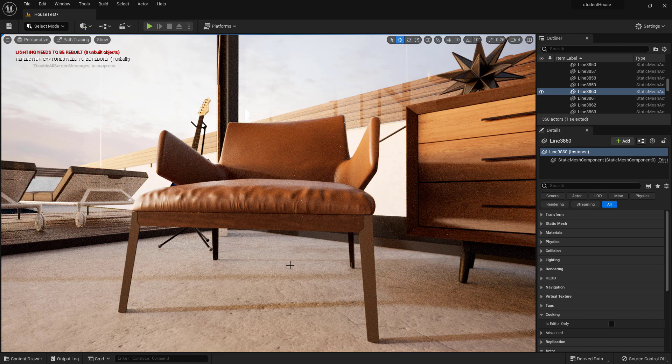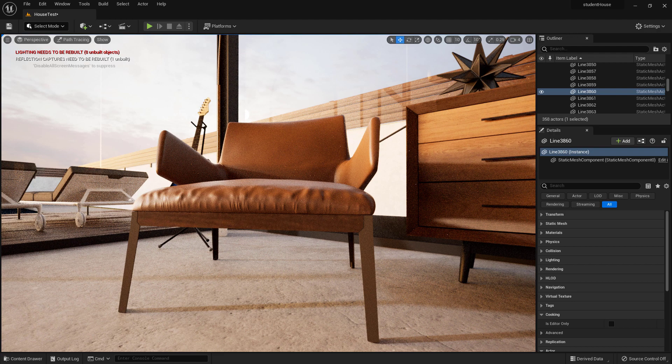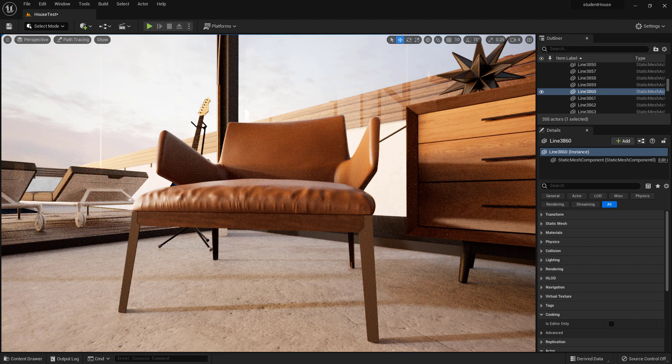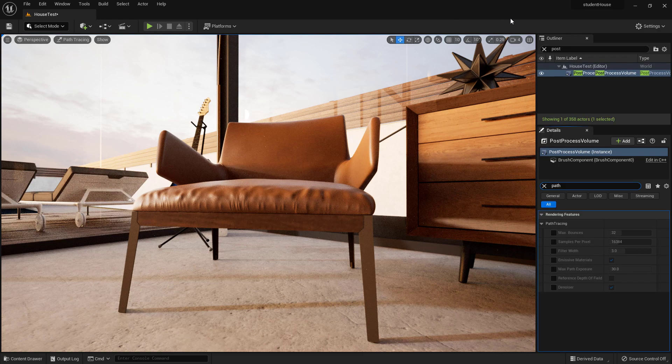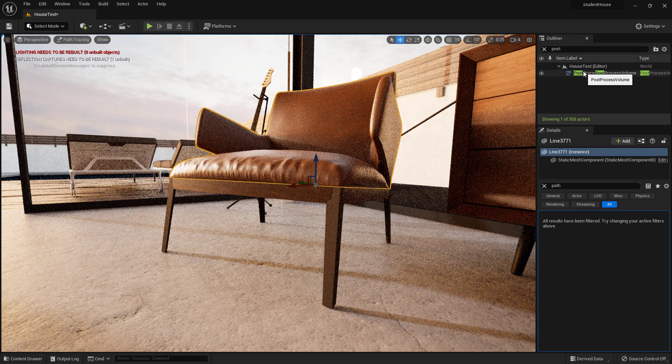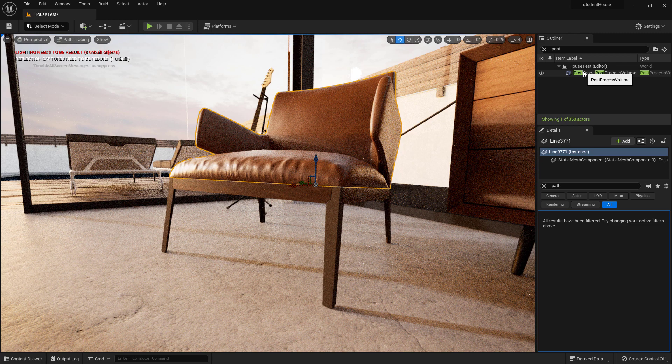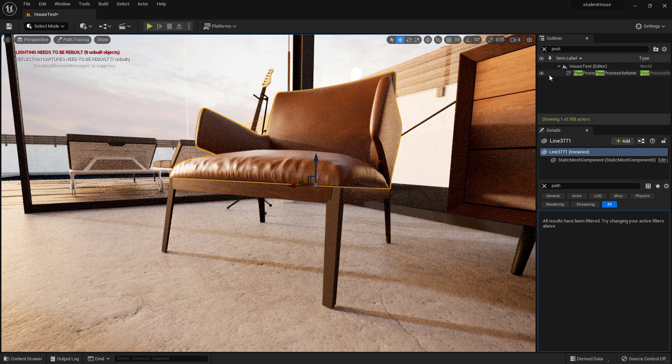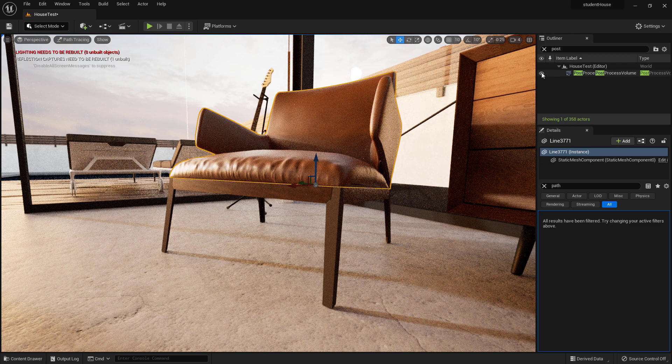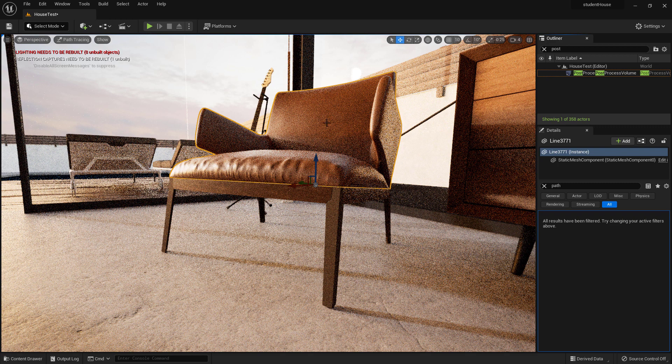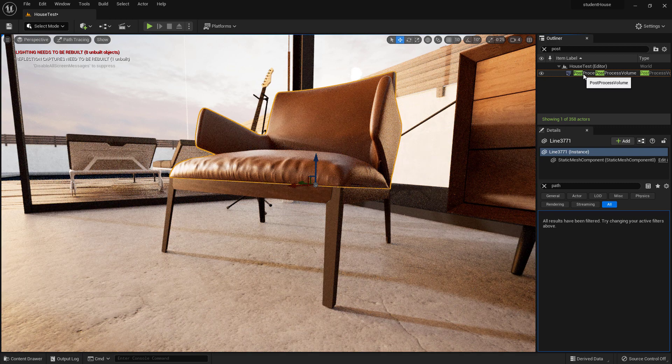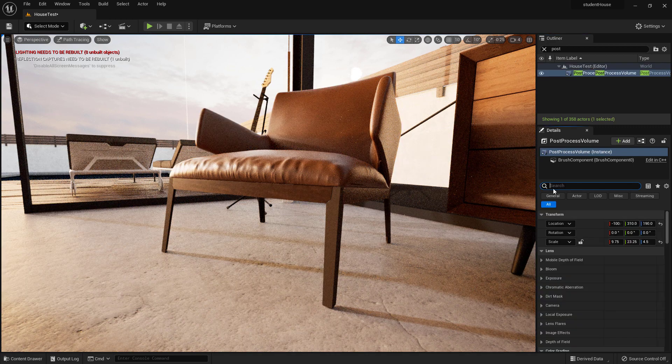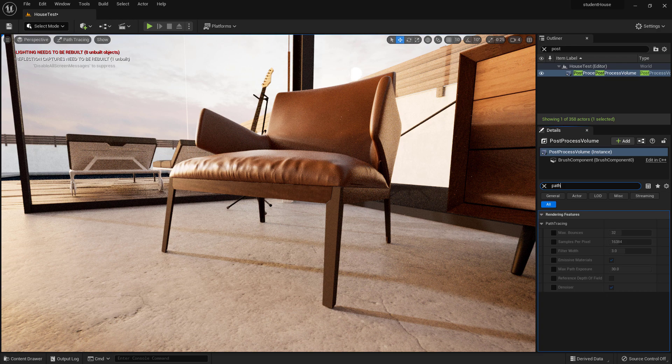So just as an FYI, this is something you'll definitely need to know in order to use the path tracer. It can be controlled using a post processing volume. There is a post processing volume encompassing this whole scene and in there there's actually settings for the path tracing. If you search for it, the main thing that you'd want to adjust is the samples per pixel.